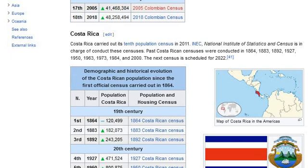The next census is scheduled for 2022. The map shows Costa Rica in the Americas with the Costa Rican flag and coat of arms, along with the demographic and historical evolution of the Costa Rican population since the first official census carried out in 1864.